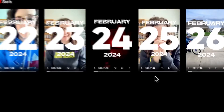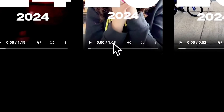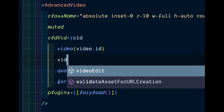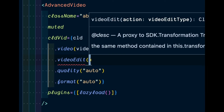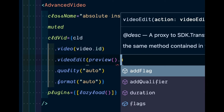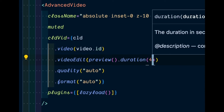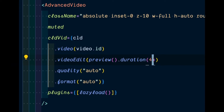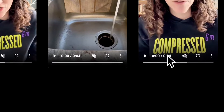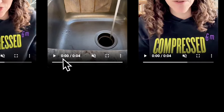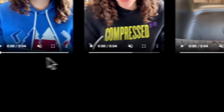Here I have a video that's a minute and three seconds long. Transforming the video is as simple as adding a duration method of four for four seconds to it. Let's take this and use it within our React application.